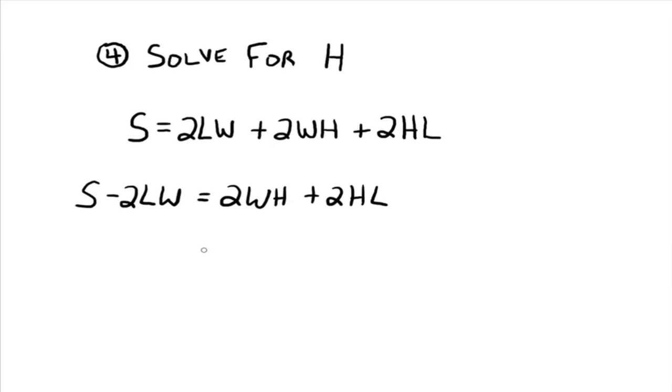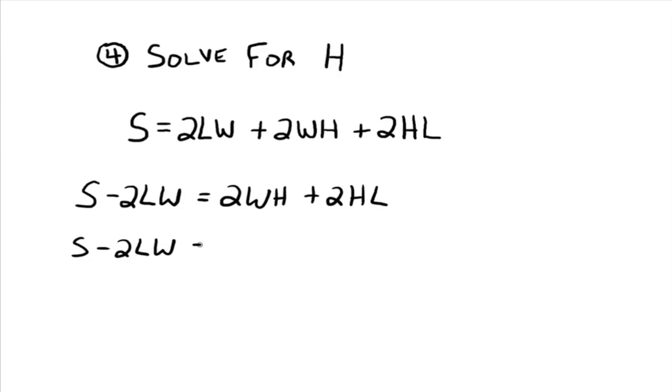All right. Well, this is where the skill comes in called factoring. If you are in intermediate algebra or above, then you are well aware of factoring already. So what we're going to do is look at these two terms and say, oh, look, we can factor an h out.